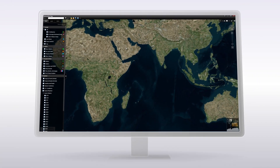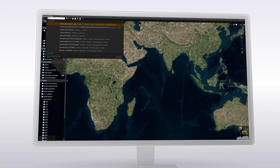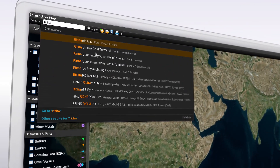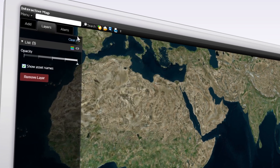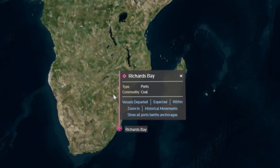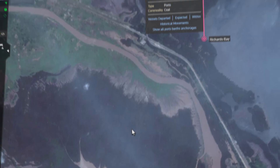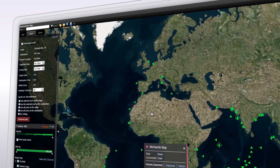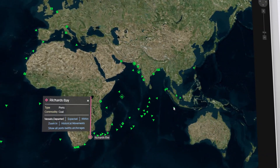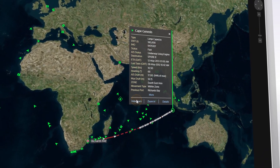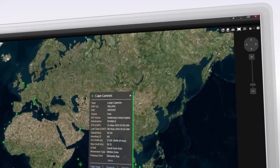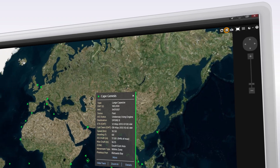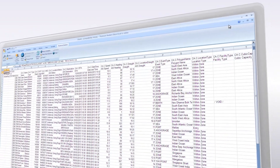Monitor vessel movements and see commodity flows. Go straight to a port. Track vessel departures and export to Excel for dynamic modeling. Interactive map on Dikon.